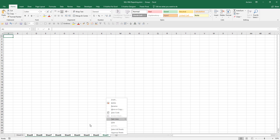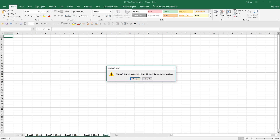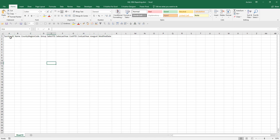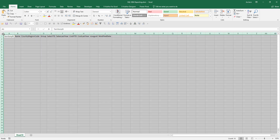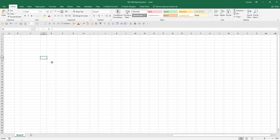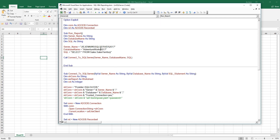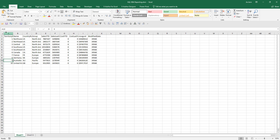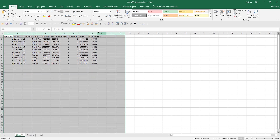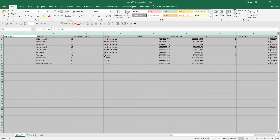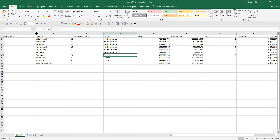I'll delete all the extra worksheets, clear everything, and now if I run the RunReport macro — here is the full data set pulled from Microsoft SQL Server into Excel.